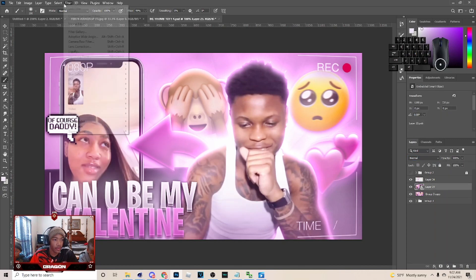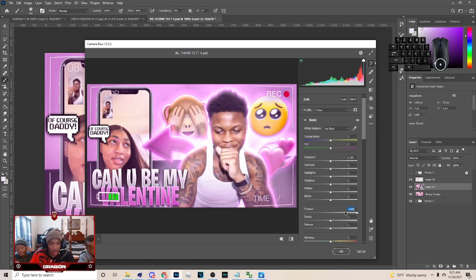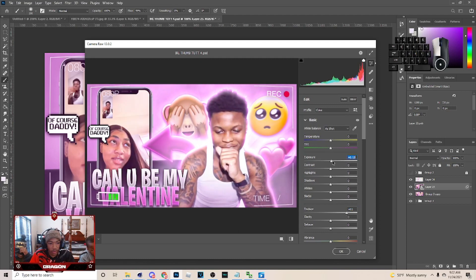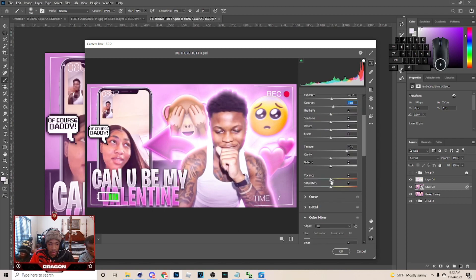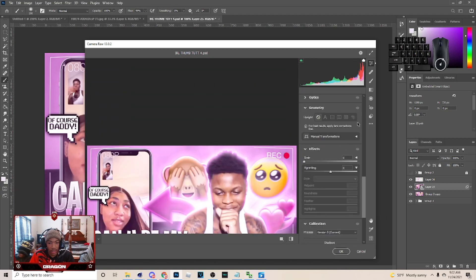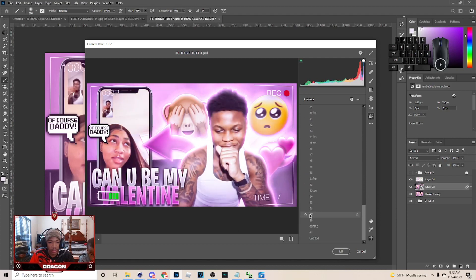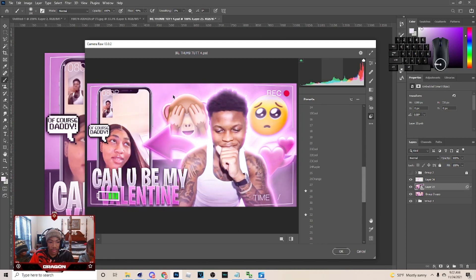Next go to Filter and Camera Raw Filter. If you don't have presets, one thing that can make the thumbnail look better is Texture — up the texture on the thumbnail. A lot of IRL YouTubers do it and it does make it look better. You can also up the Exposure to get a little more brightness, mess with Contrast, and add Vibrance and Saturation if you want. Those things definitely make it look better if you don't have presets.